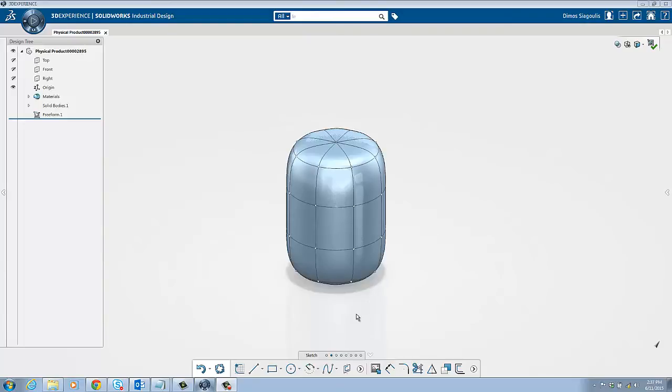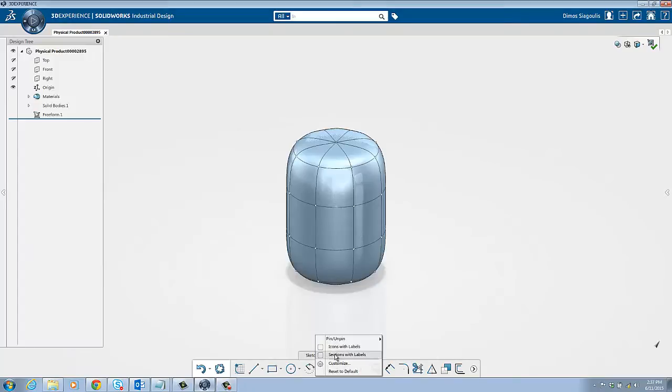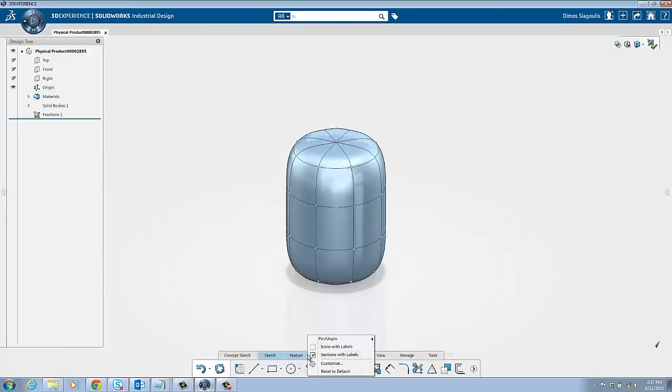The key commands you'll use are all at the bottom of the screen. To make things easier to learn, let's turn on the tool descriptions. Right click the toolbar and select both sections with labels and icons with labels.